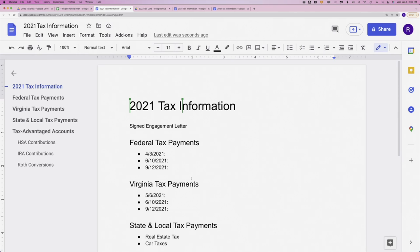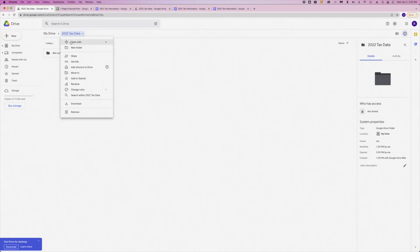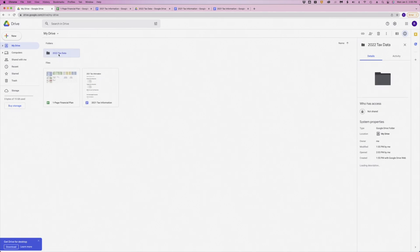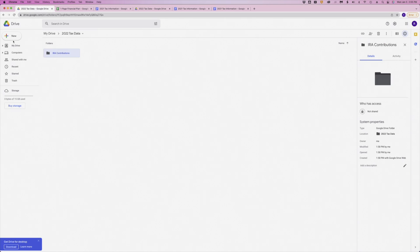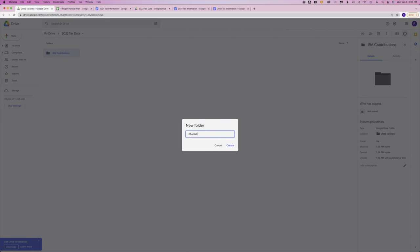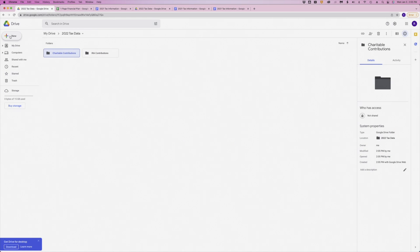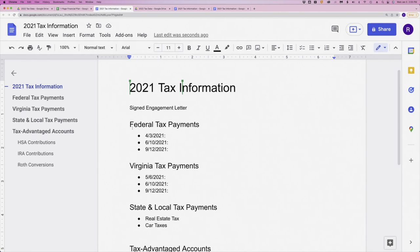I share that with our tax preparer when it's time to do the returns. And I can also share this 2022 tax data. I can share this with our tax preparer as well. And that will, in turn, give him or her access to all of the subfolders. So we've just created one for IRA contributions, but we may have one for charitable contributions, right? Sometimes I'll create a folder for all of my W-2s and 1099s and drag them in here as well. And so I have all of the tax data all in one place. I share it with my accountant. I share the tax information Google Doc with my accountant, and they have everything they need to do our taxes.